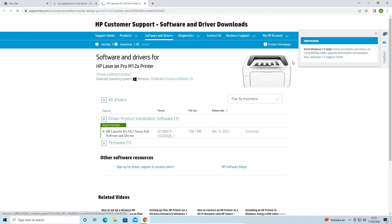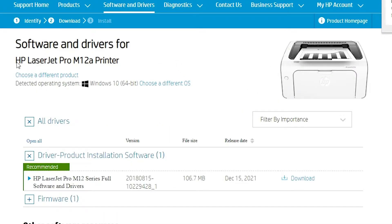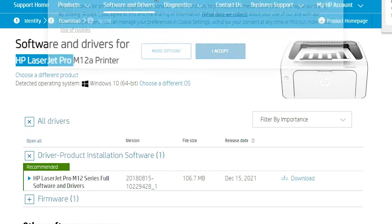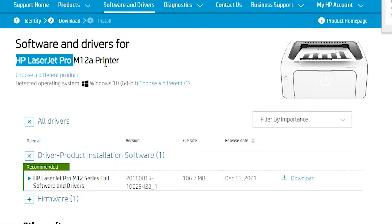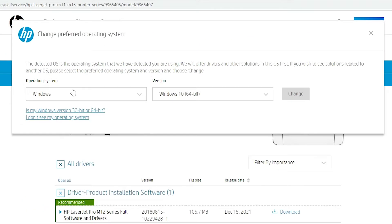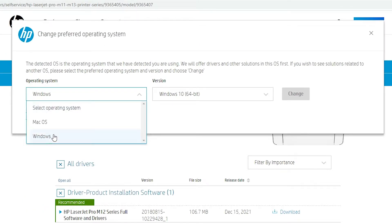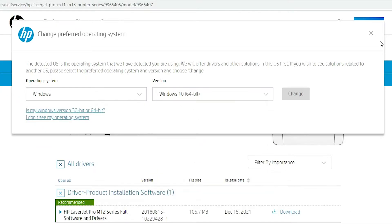Here we find the HP website and our printer name: HP LaserJet Pro M12a. It automatically detects our operating system — Windows 10 64-bit. If you want to change your operating system, just go here and select Windows or Mac and choose your version.